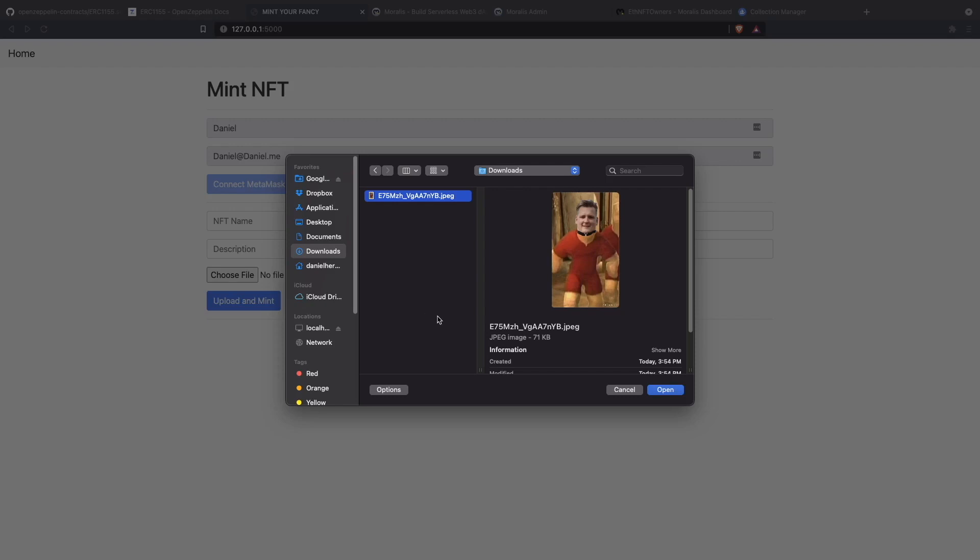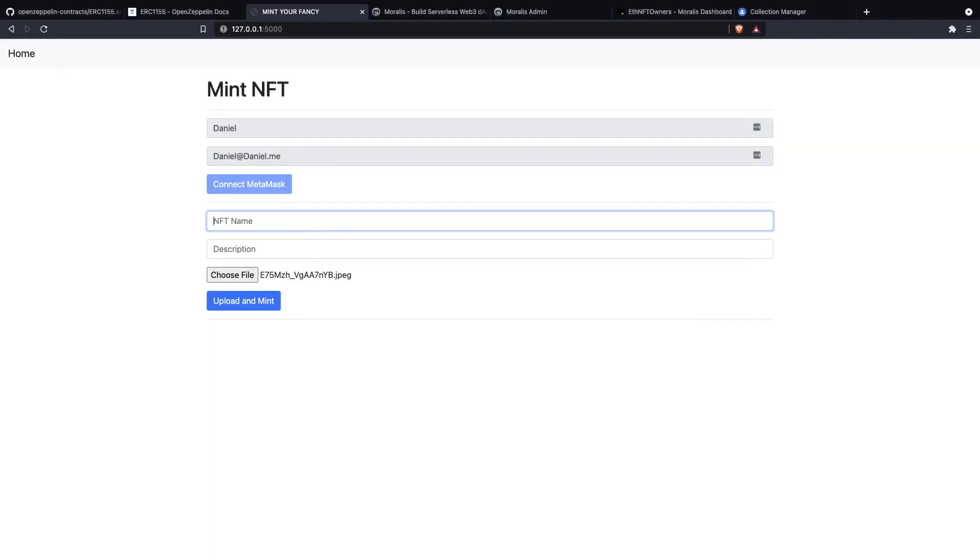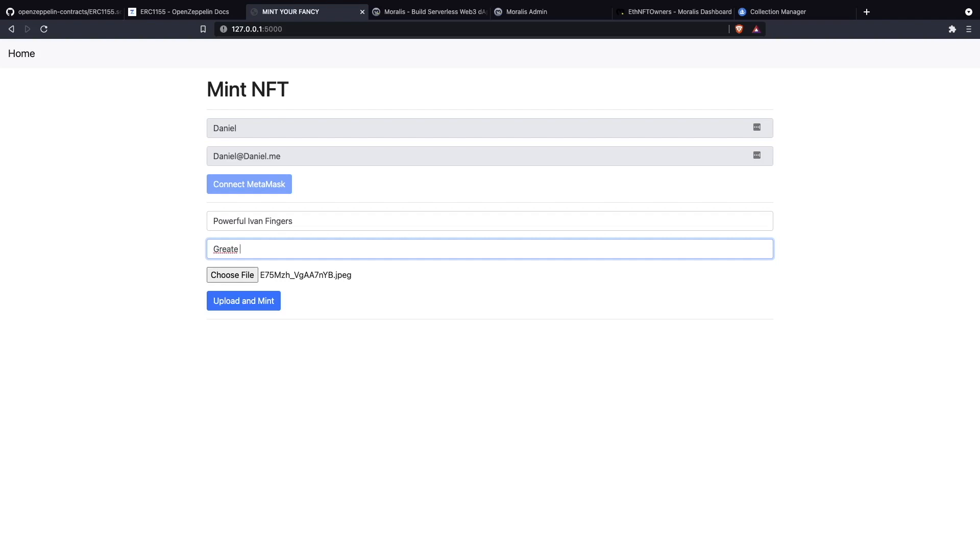A shout out to Acid Badger, I think was his name, the person that created this one. So we're going to mint this one as an NFT. We are going to choose the name: Powerful Ivan Fingers. Great stamina, likes Web3, hits the gym.